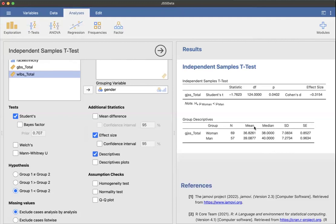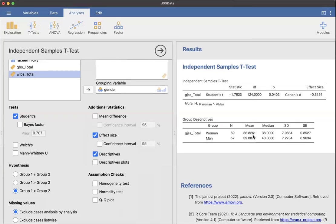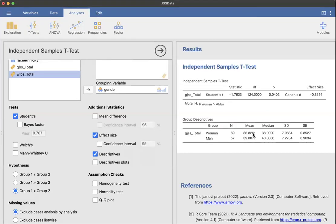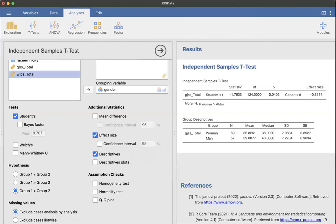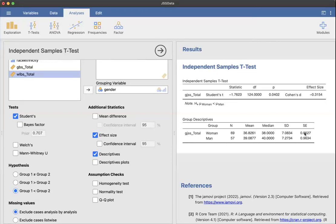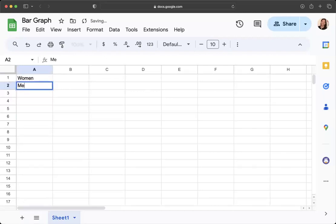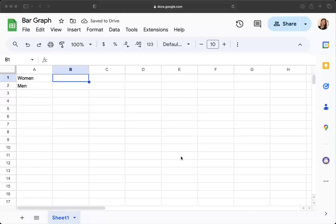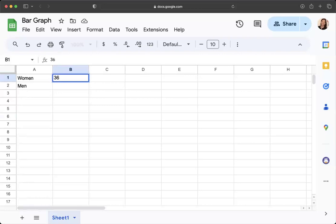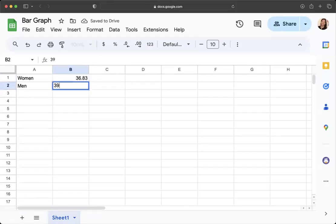So I need to take the mean of 36.83, and I'm going to round up for women, and the mean of 39.09, and I'm just going to write that into my Google Sheet. If you set this up with the labels that you want to use, that'll make the most sense. So I'm going to say women and men, and I'm going to put the mean: for women, the mean was 36.83, and the mean for men was 39.09.